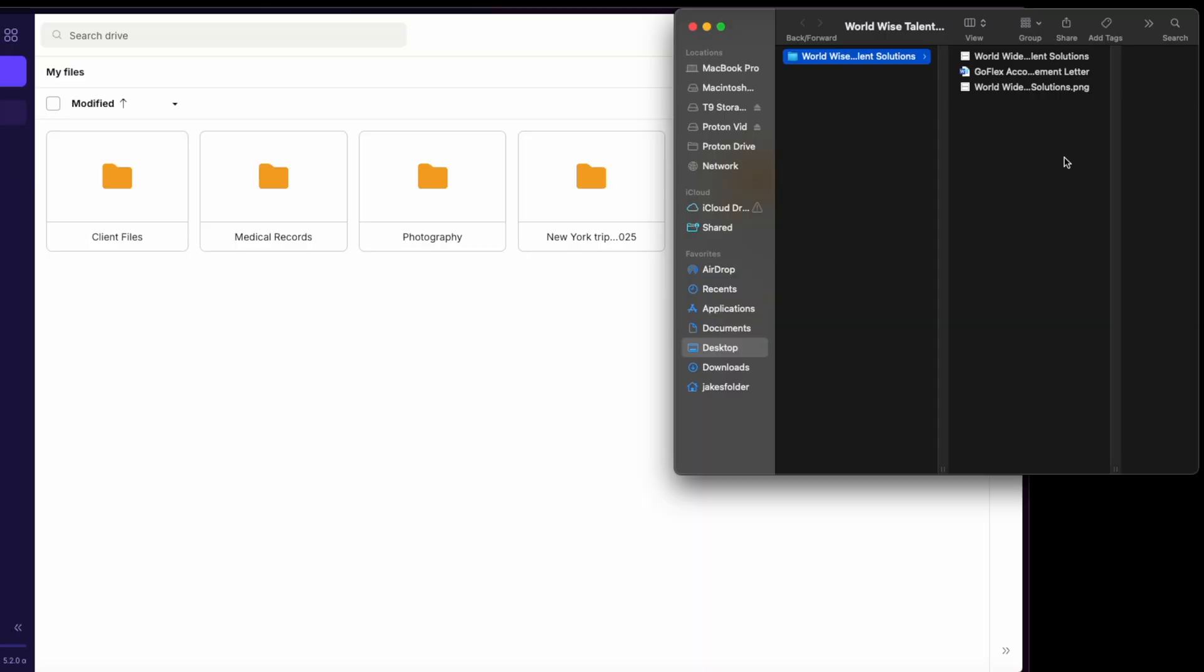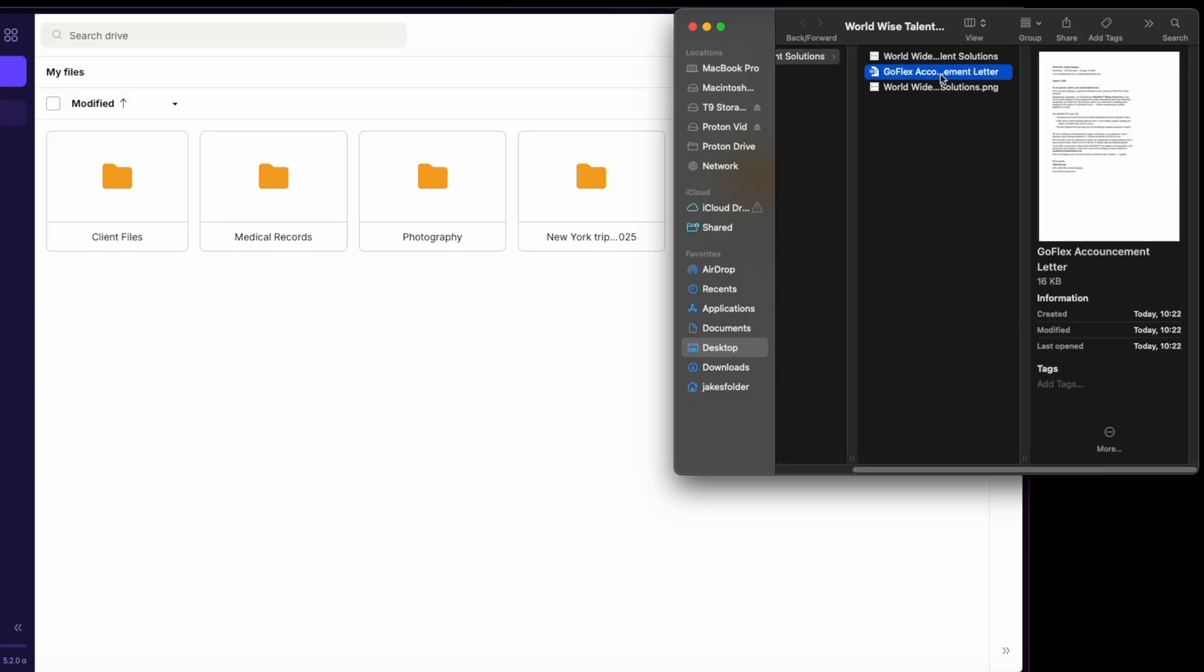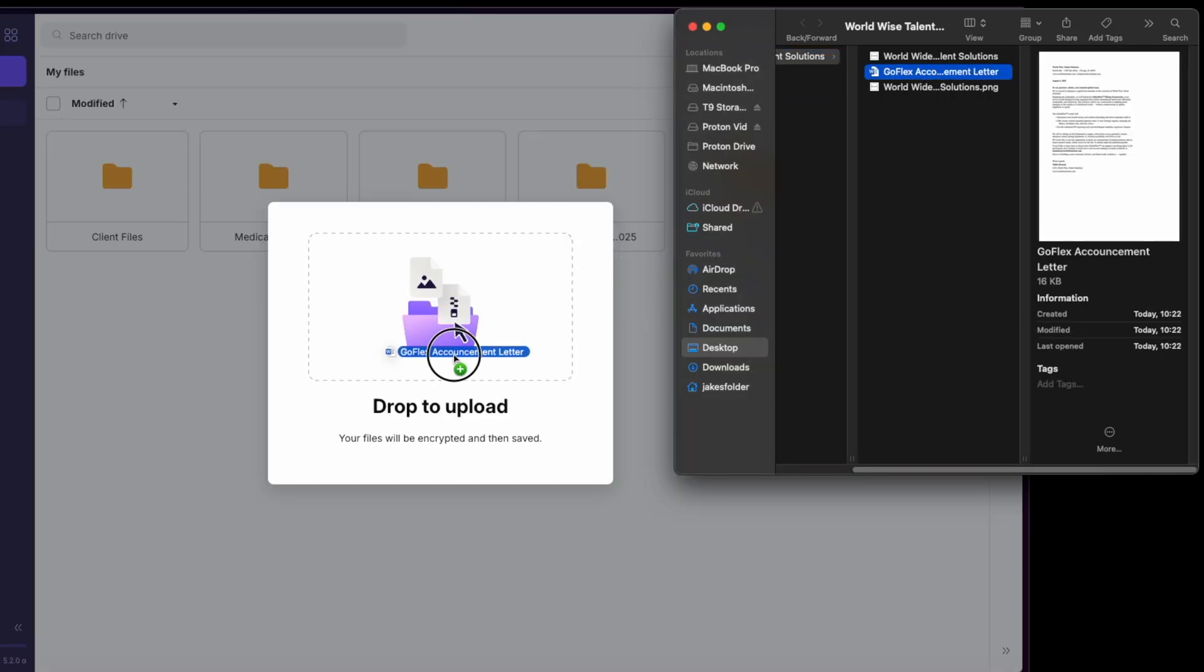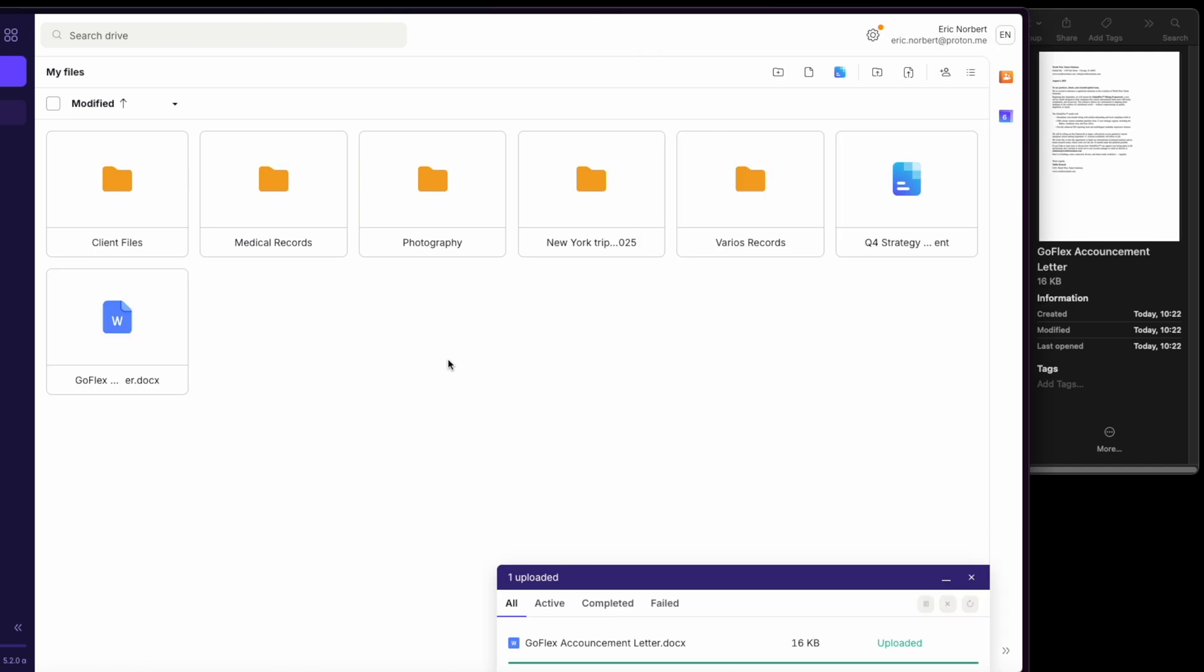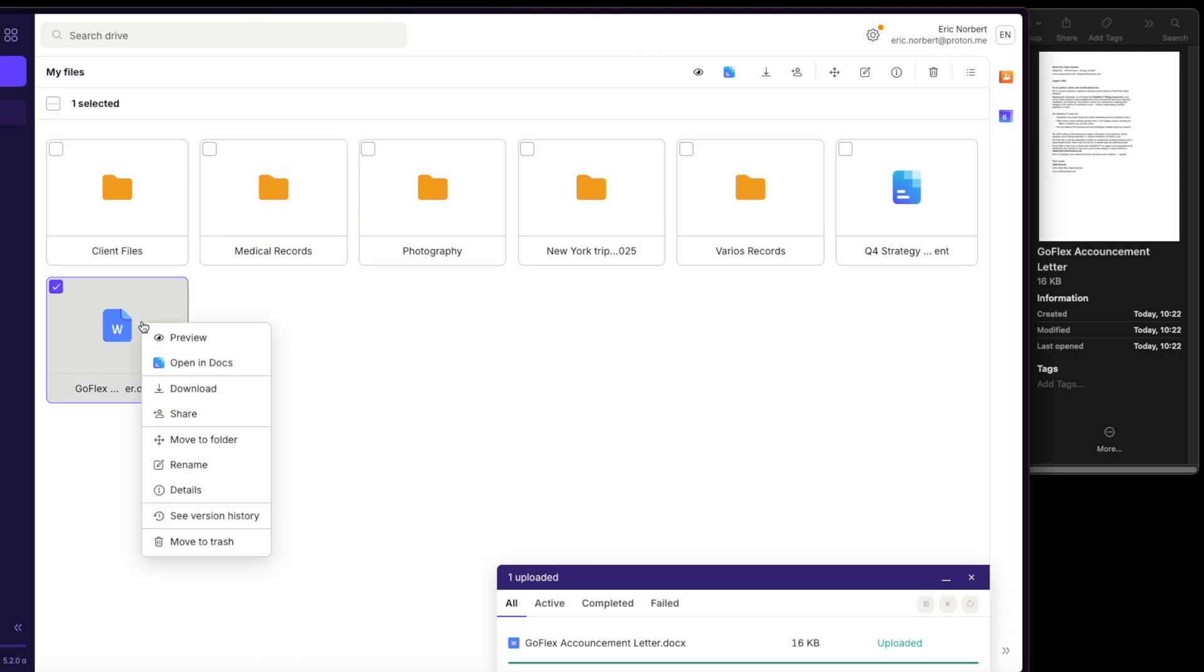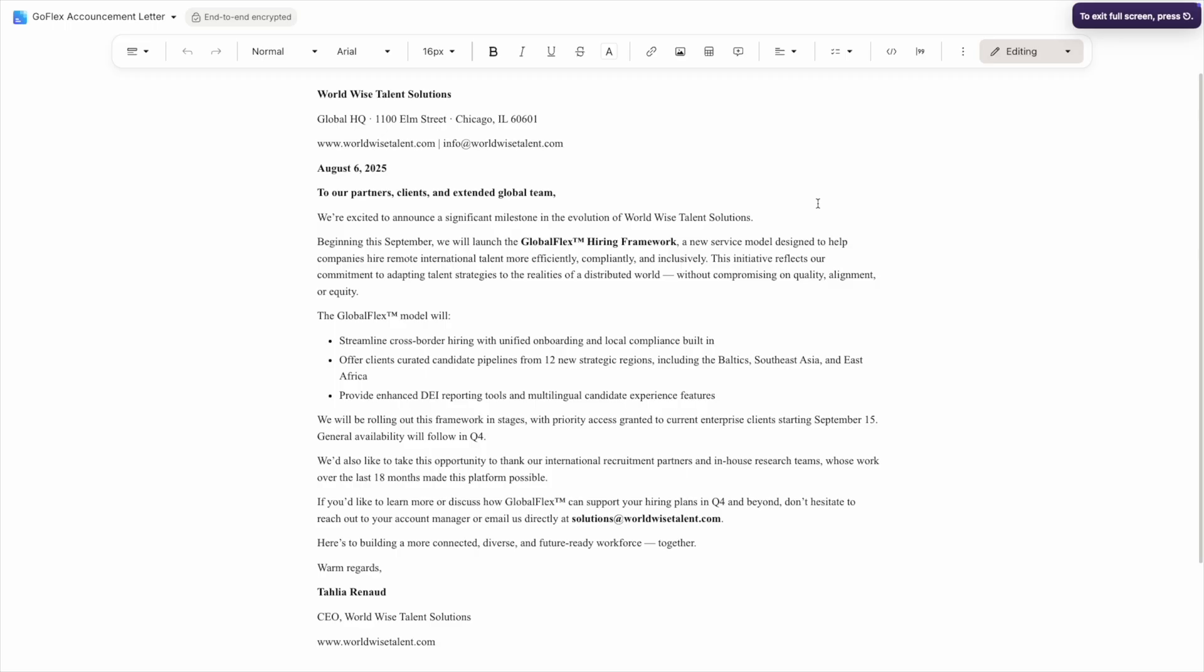You probably have existing documents you want to work with. Proton Drive makes this easy. From your main Proton Drive interface, you can drag and drop existing files directly into your drive. I'll drag a Word document into Proton Drive. To edit the Word document in Proton Docs, right-click on it and select Open in Docs.